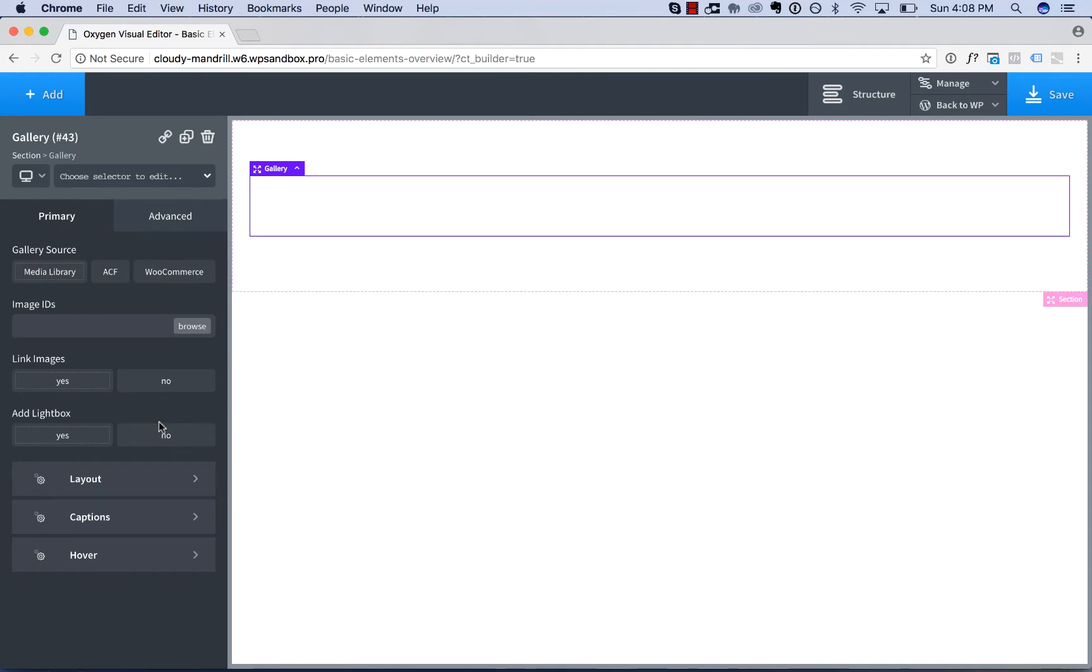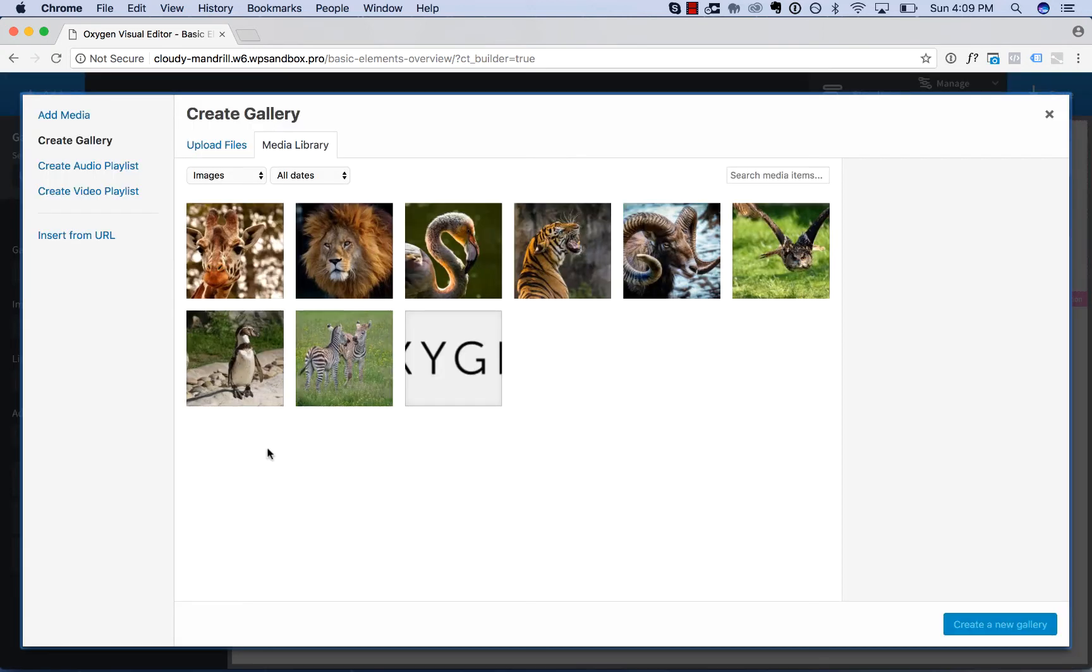Gallery will display a gallery of images with various layout and styling options for those images. So to set the images that will be included in my gallery, go to Image IDs, and then click Browse.